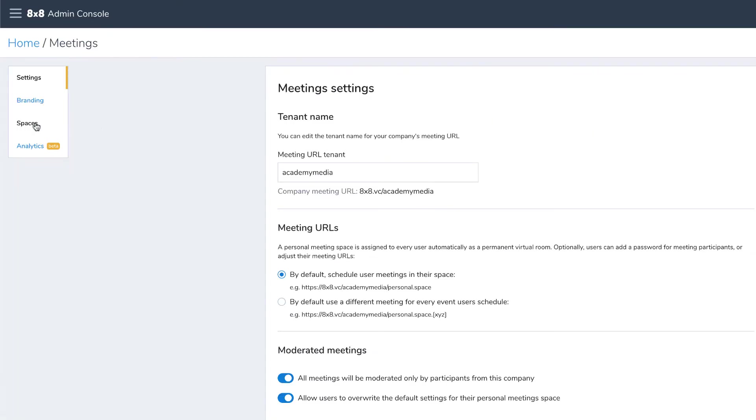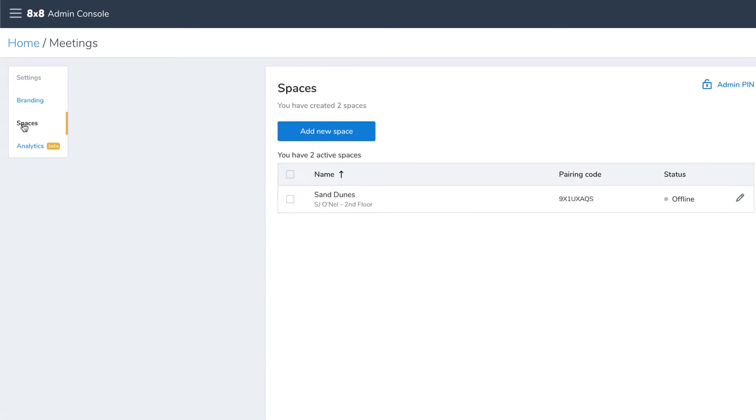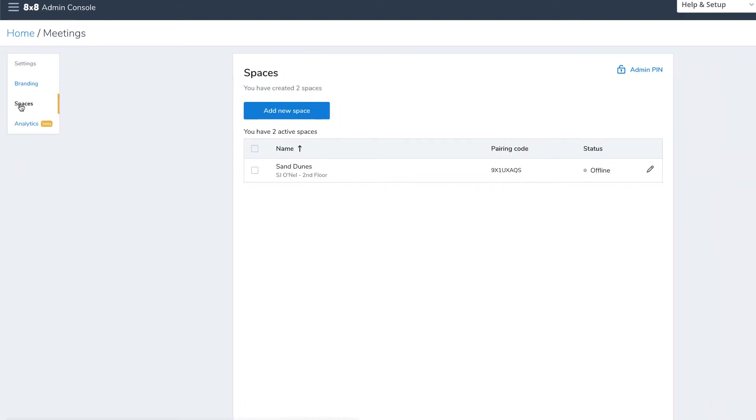Next, click on Spaces. Here, you can modify existing spaces or add a new one. Click Add New Space.